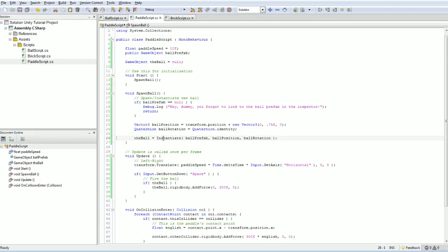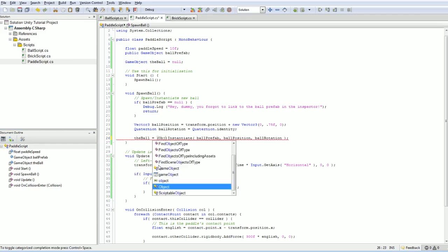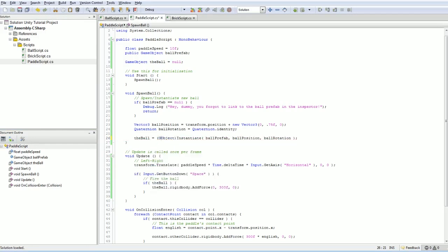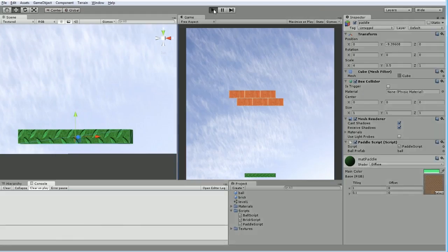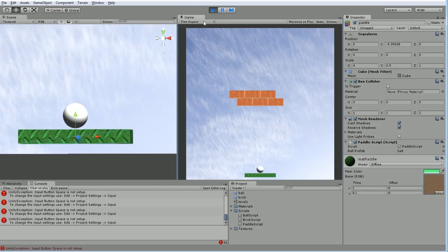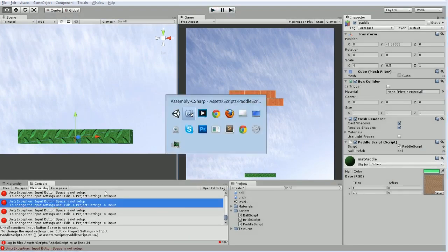Instantiate actually returns an object, not a game object. Object is just the base object type, but we know for a fact that what we're going to be getting here is a game object, so we should be able to do a typecast.